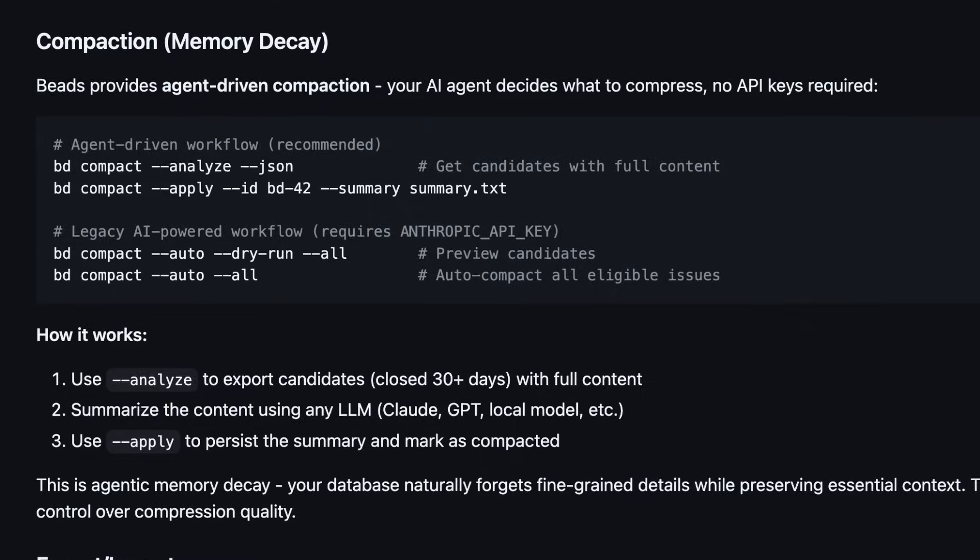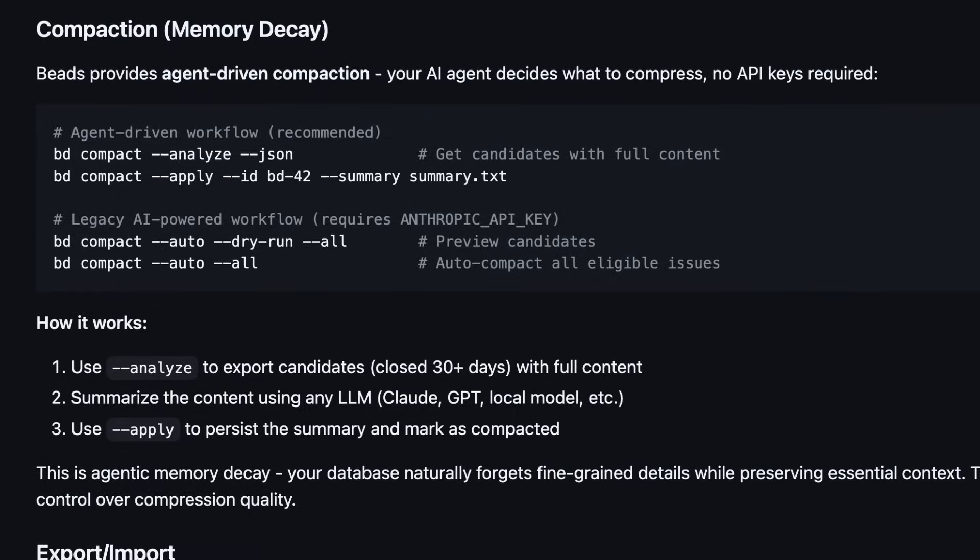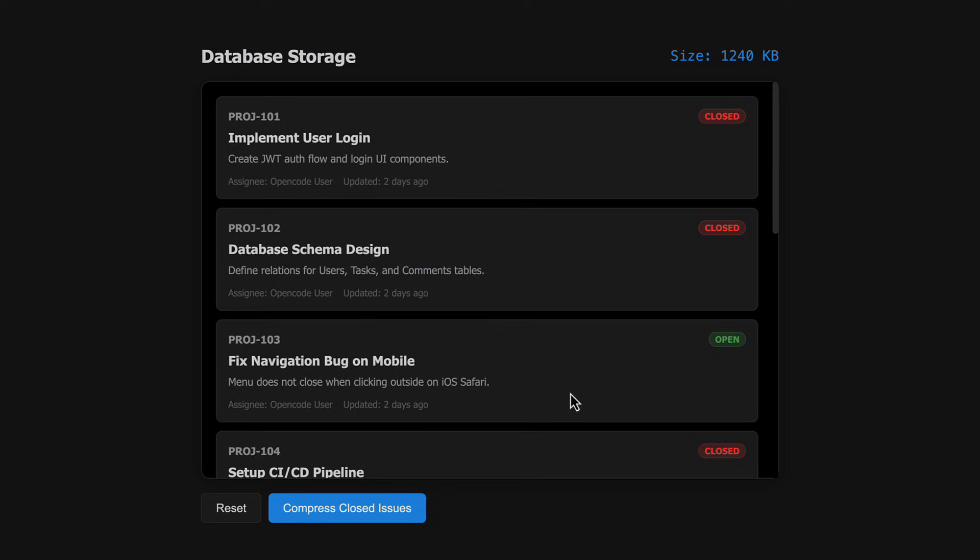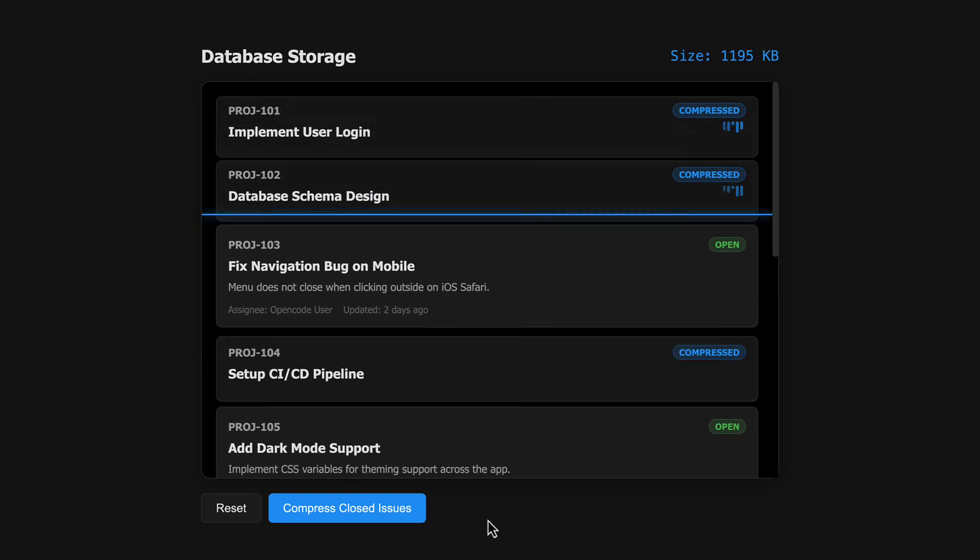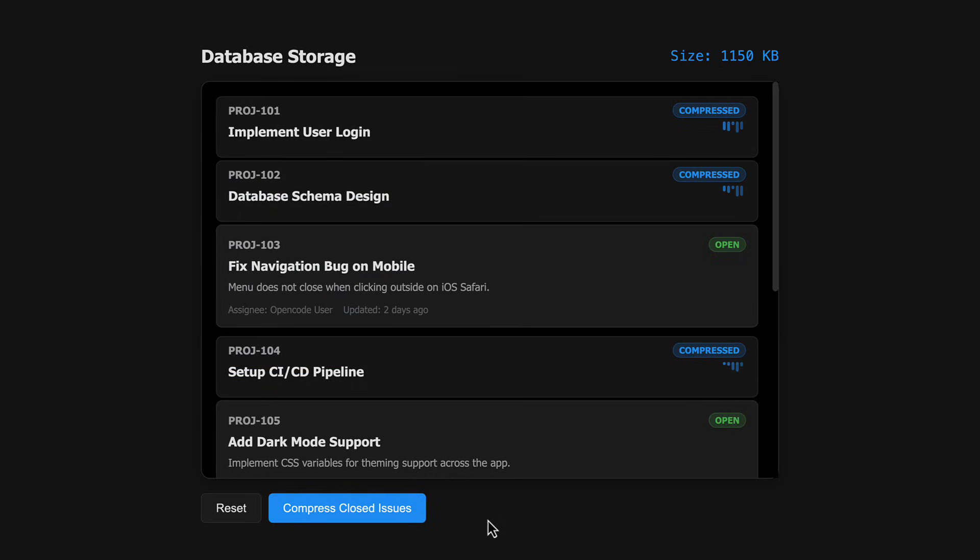And for large projects, if your database ends up growing in size, Beads has a compaction feature that reduces the size of the database by compressing old closed issues while preserving their essential context.